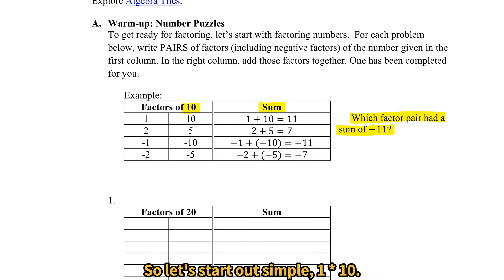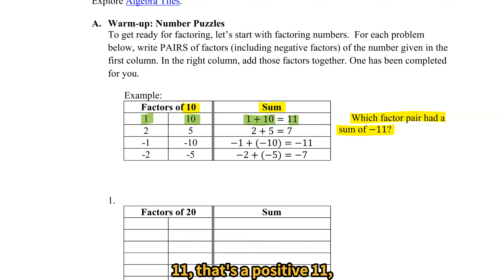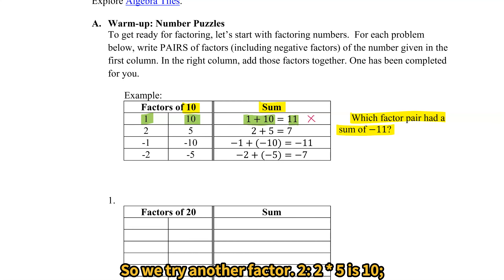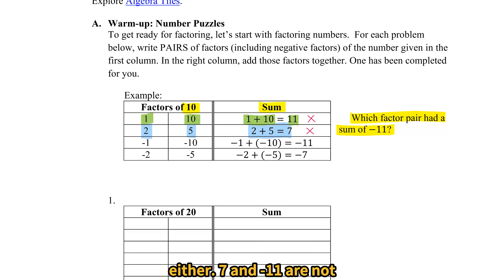So let's start out simple: 1 times 10. 1 times 10 is 10. 1 plus 10 is 11 — that's a positive 11, so that doesn't work. So we try another factor: 2. 2 times 5 is 10. 2 plus 5 is 7. That one doesn't work either — 7 and negative 11 are not the same.